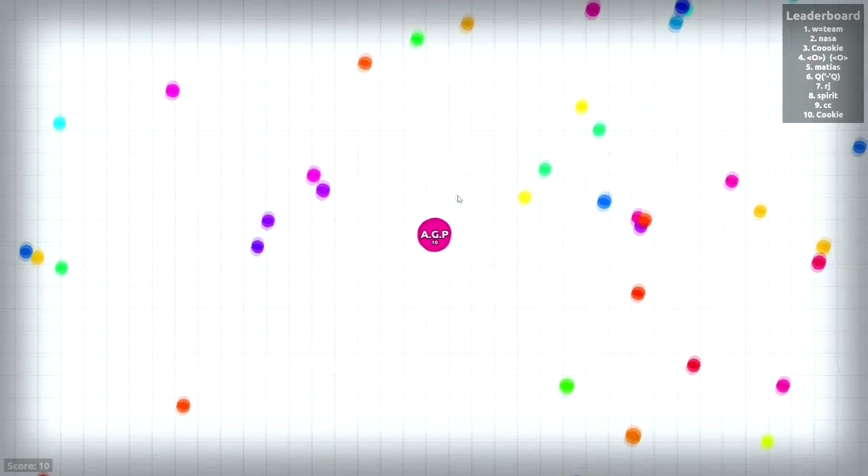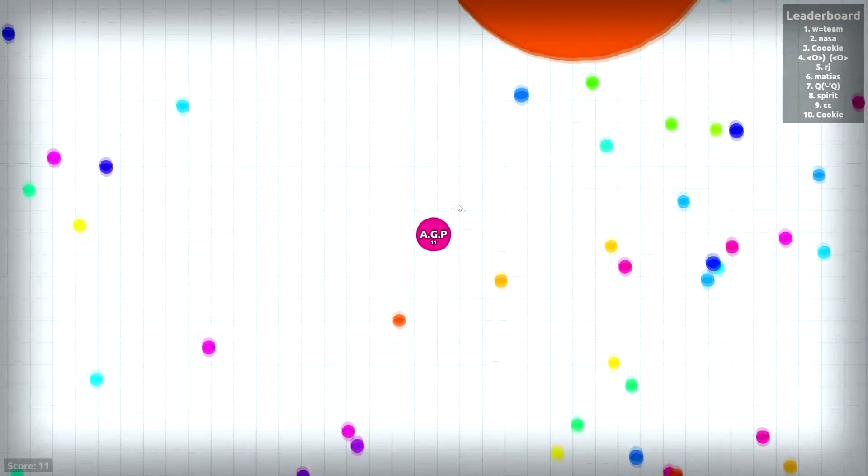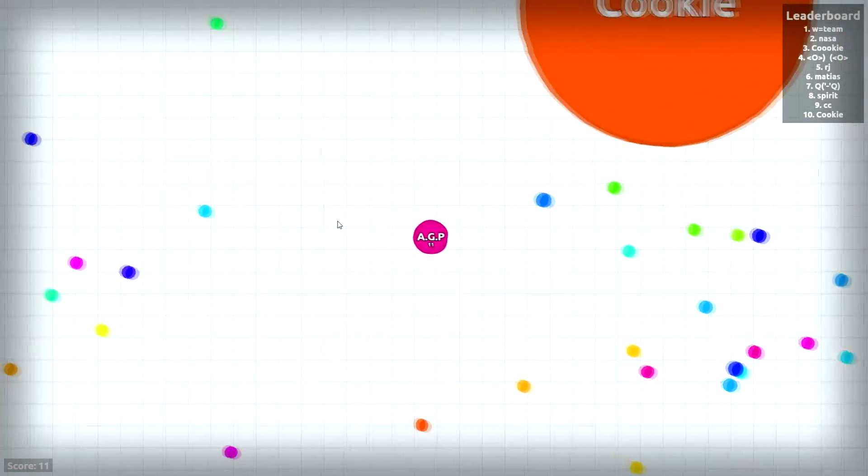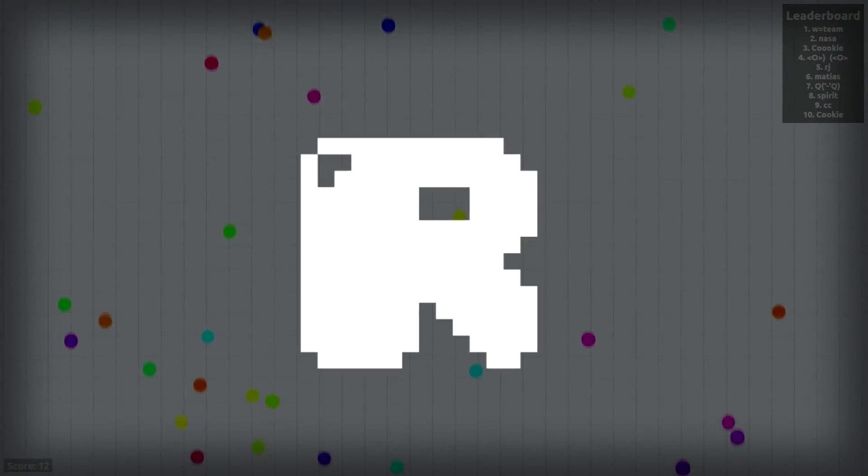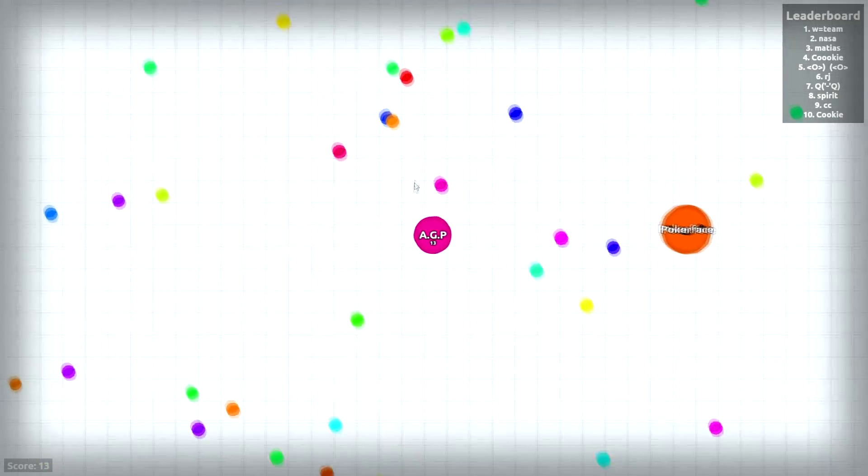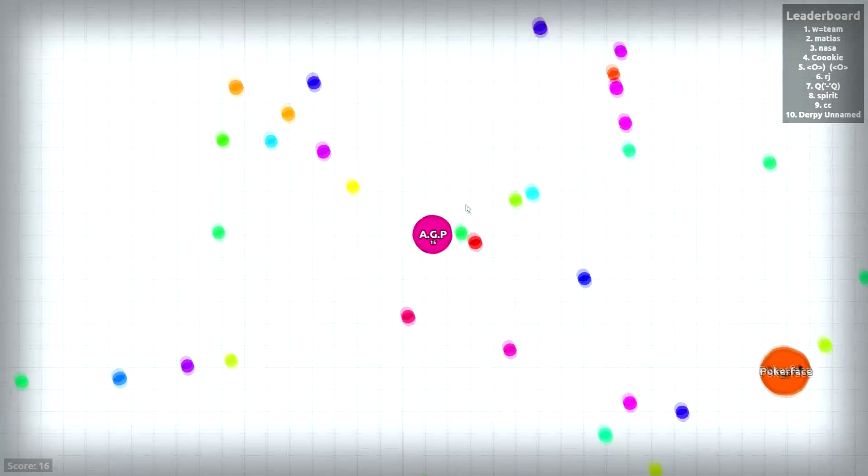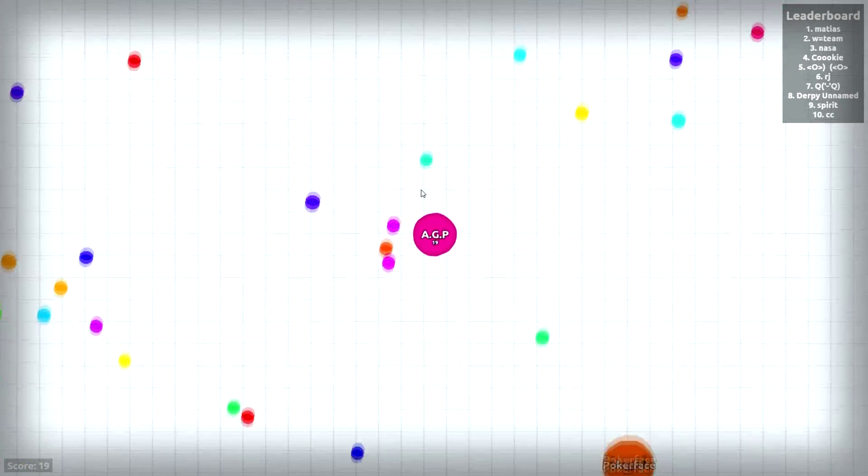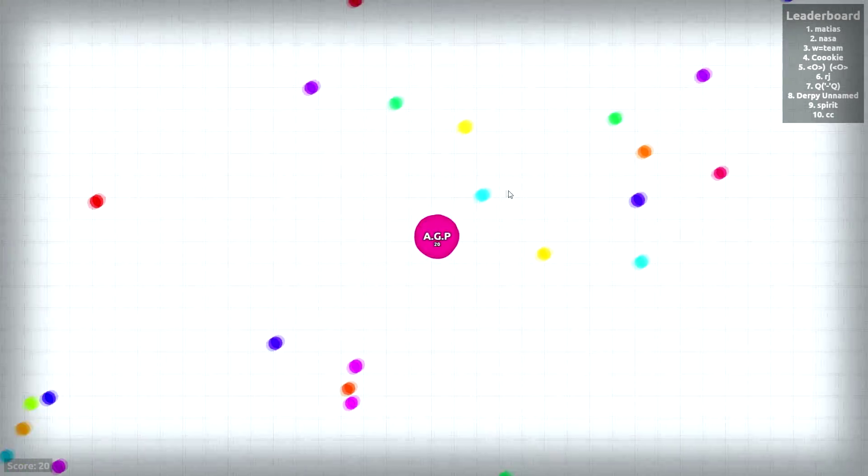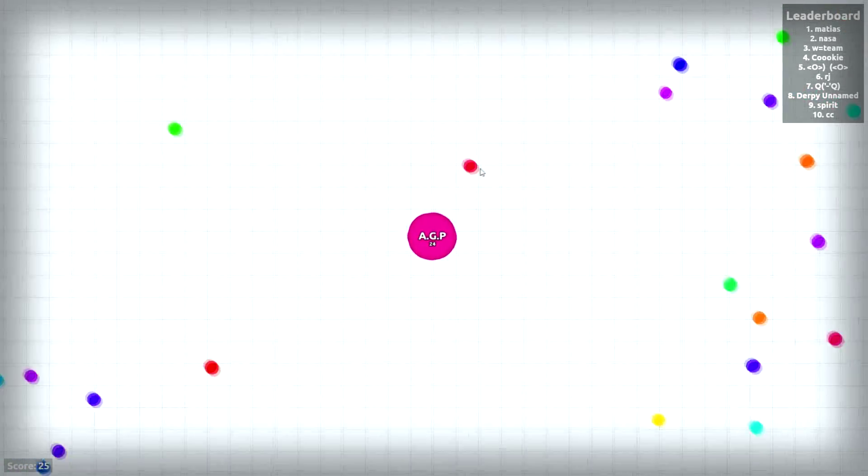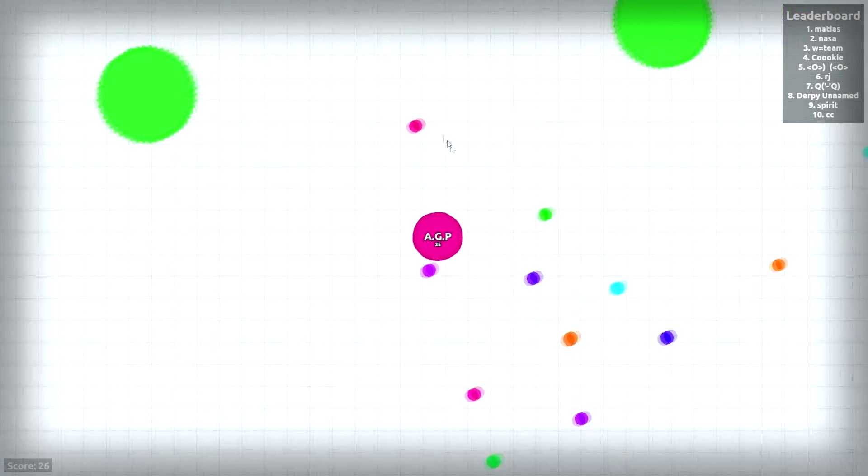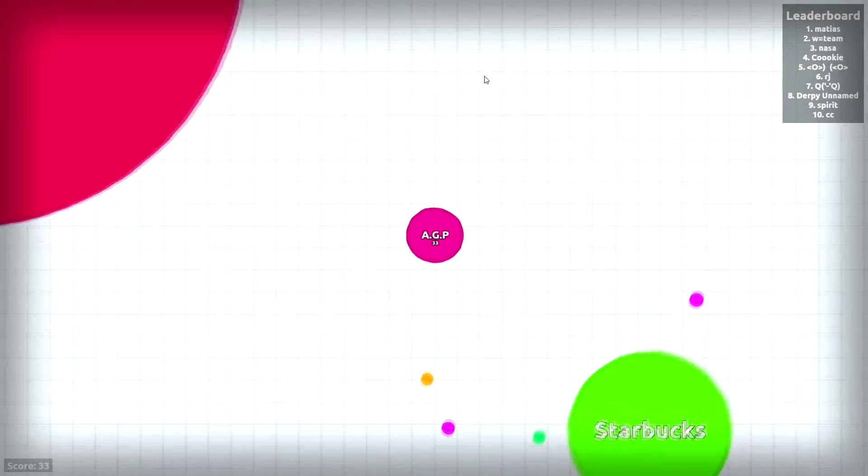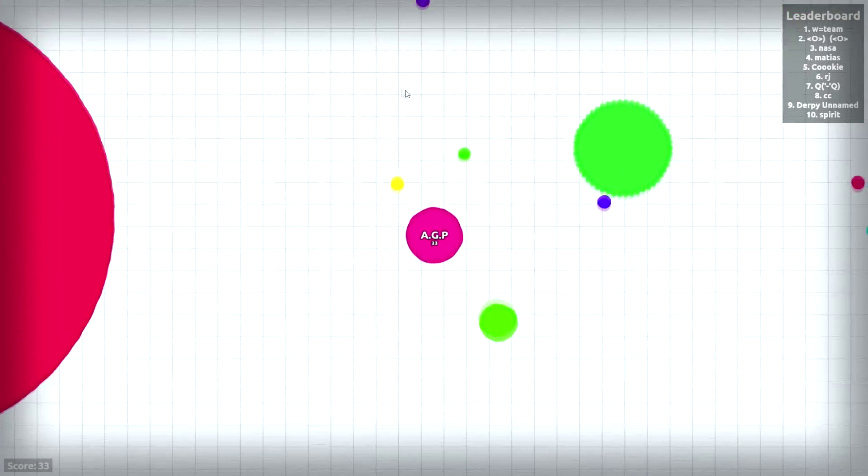Hey, what is going on everybody? My name is Alex and today we're going to play some agar.io, or A-G-A-R dot I-O. I'm going to describe how this game works. Some of you guys, I'm sure, have played this once or twice in your life because it's quite popular.